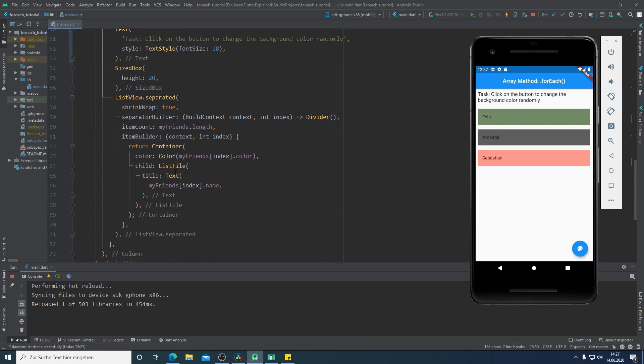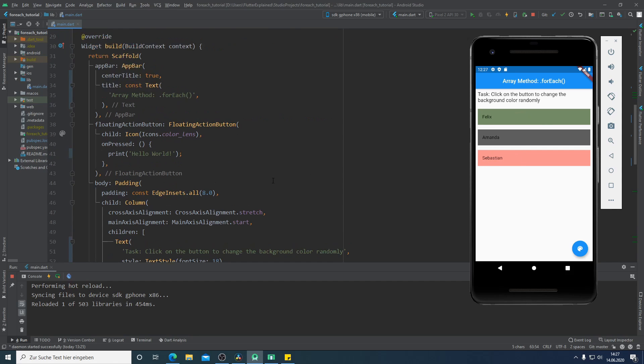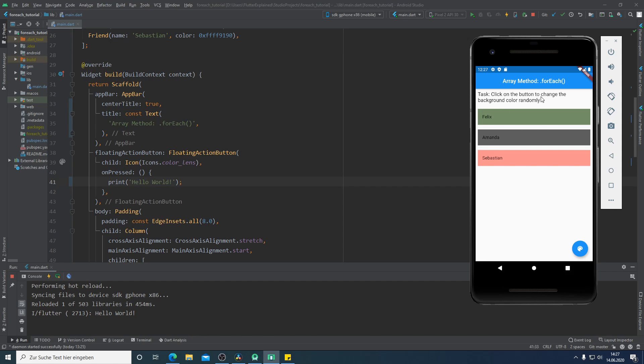In the ListTile widget as text in the text widget I'm showing the name of each friend here, and in the container as a background color I use the different color of each friend. At the moment our floating action button in the onPressed method we print a Hello World. That means if I click on the button we can see the Hello World. What I want to do is to click on the button and change the background color of each list tile randomly.